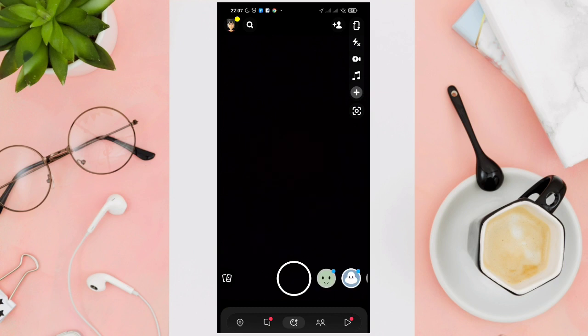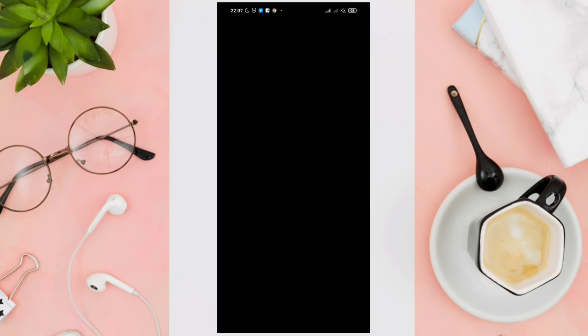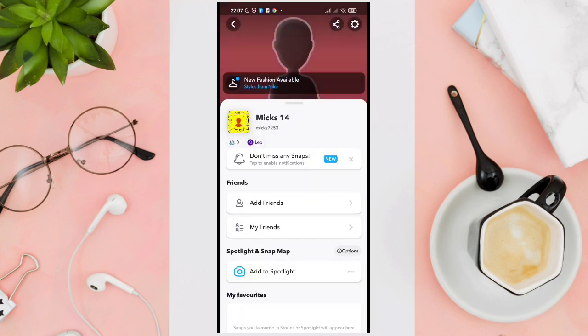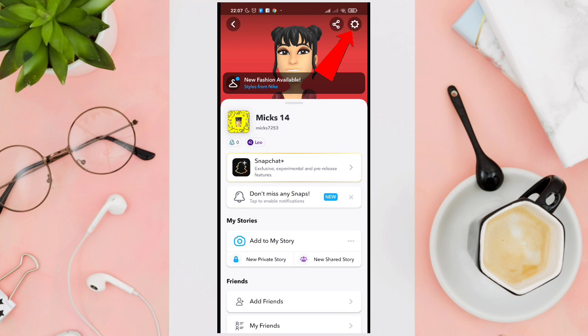Click on your profile picture at the top left corner of your screen, then click on the gear icon at the top right corner of your screen.